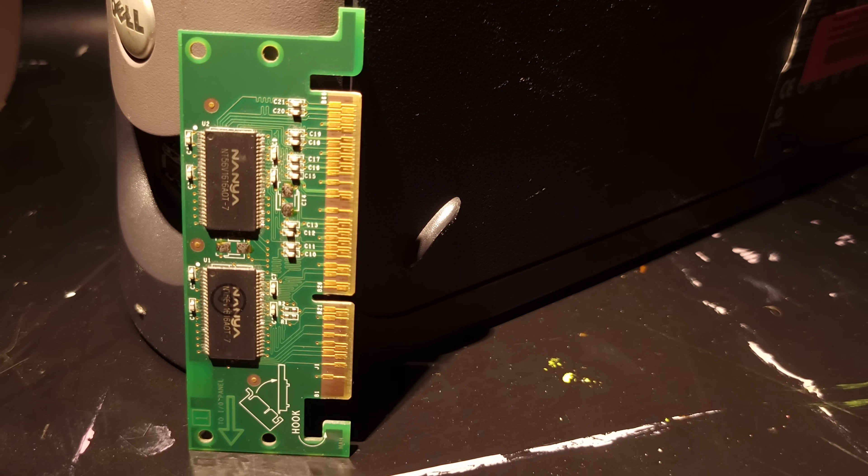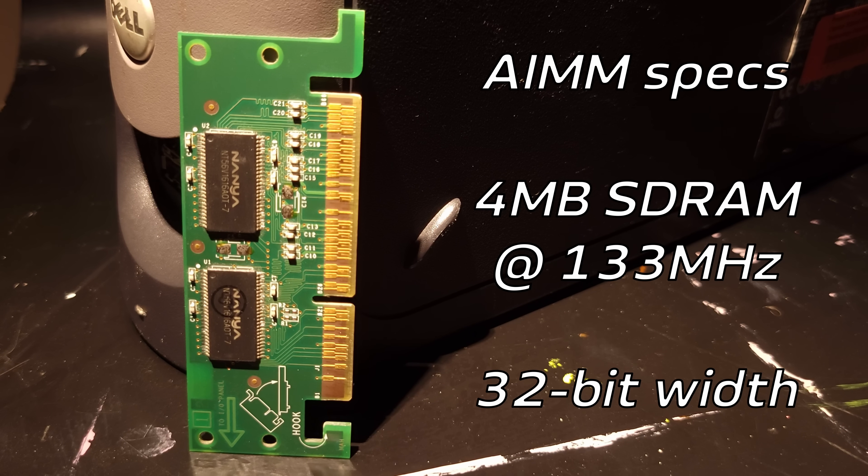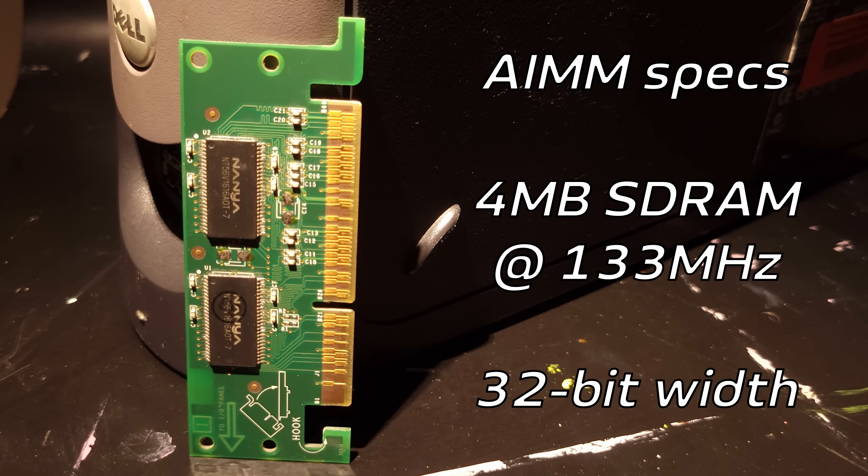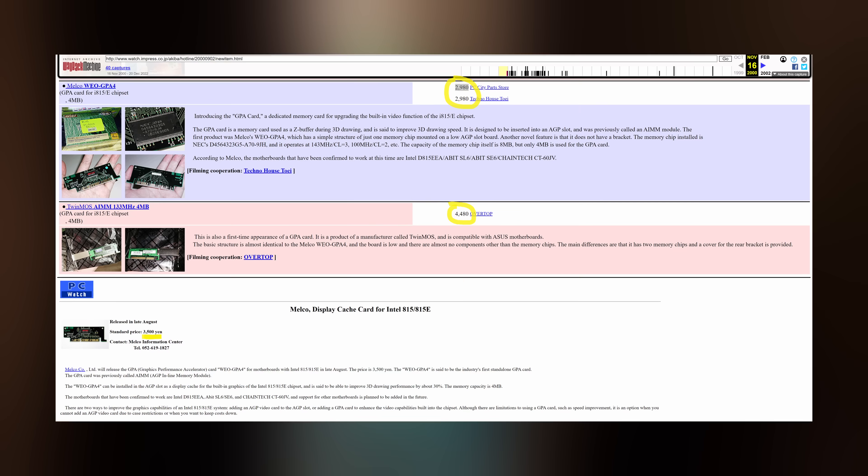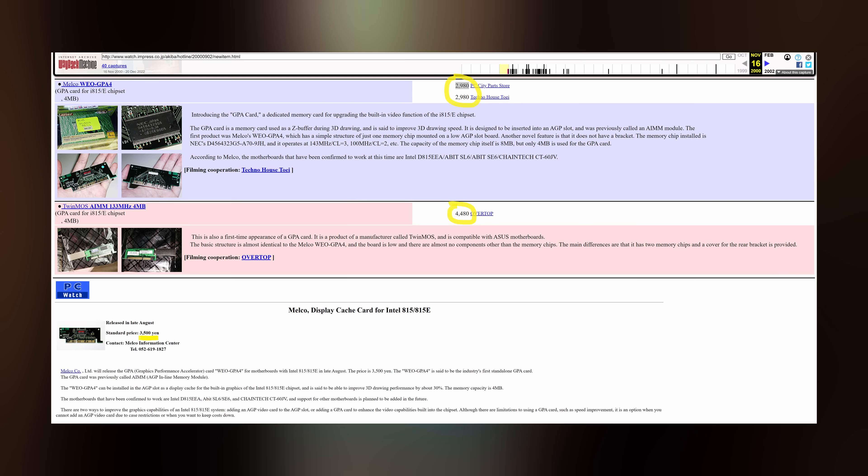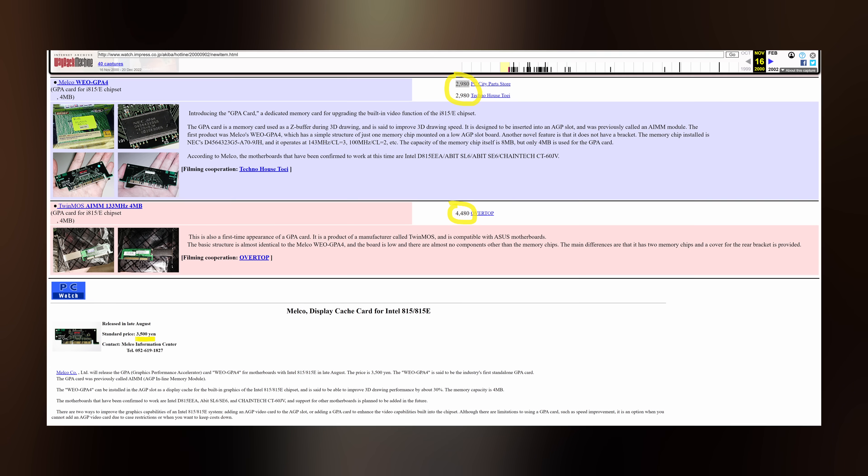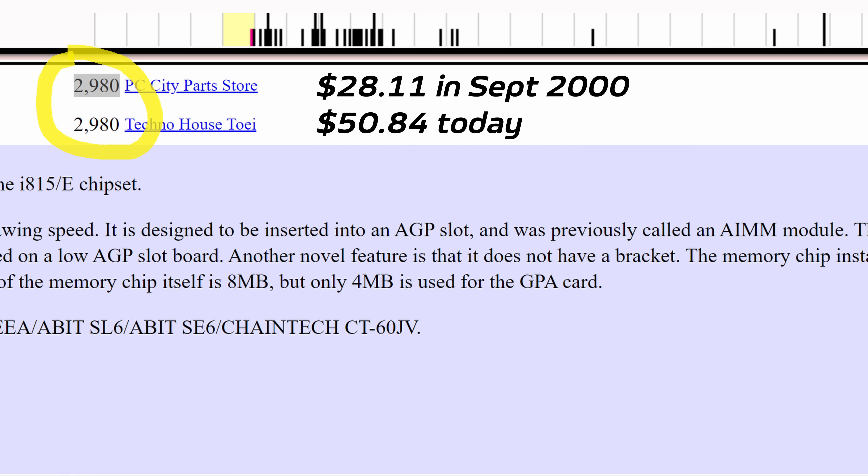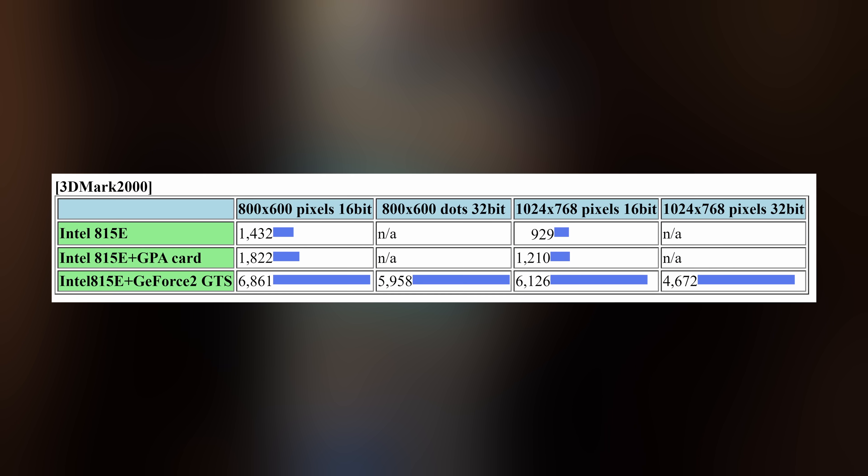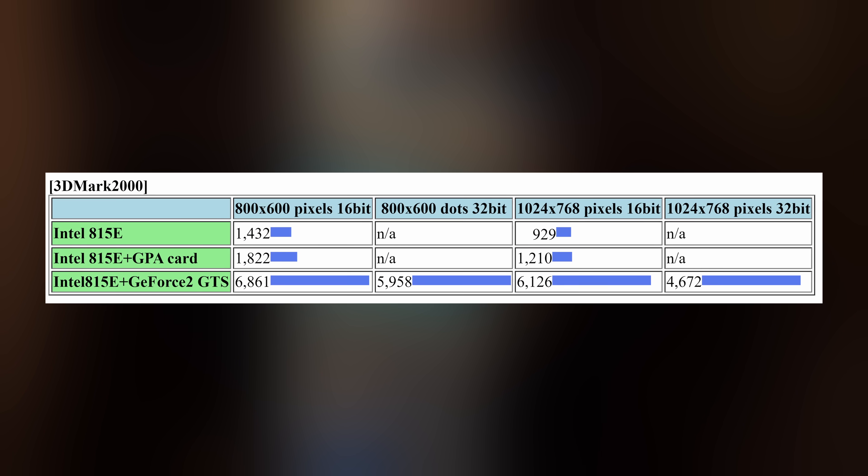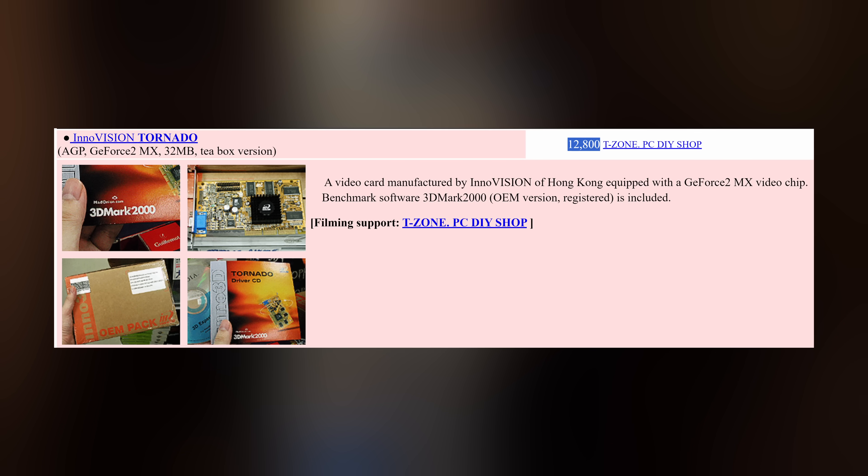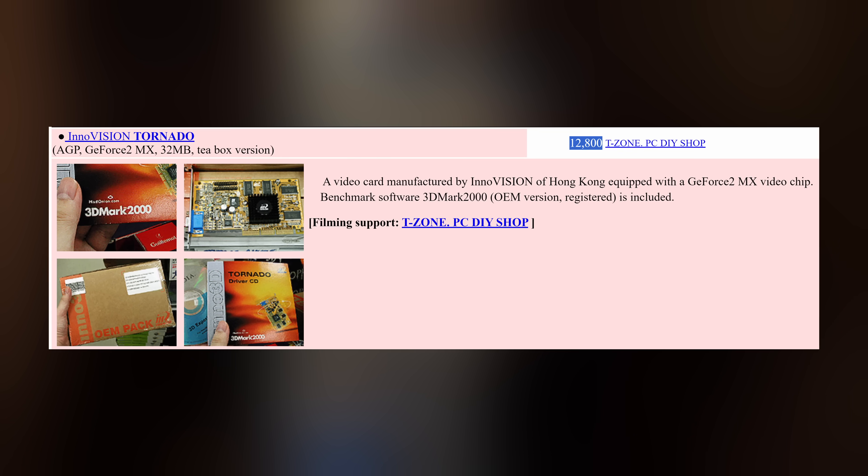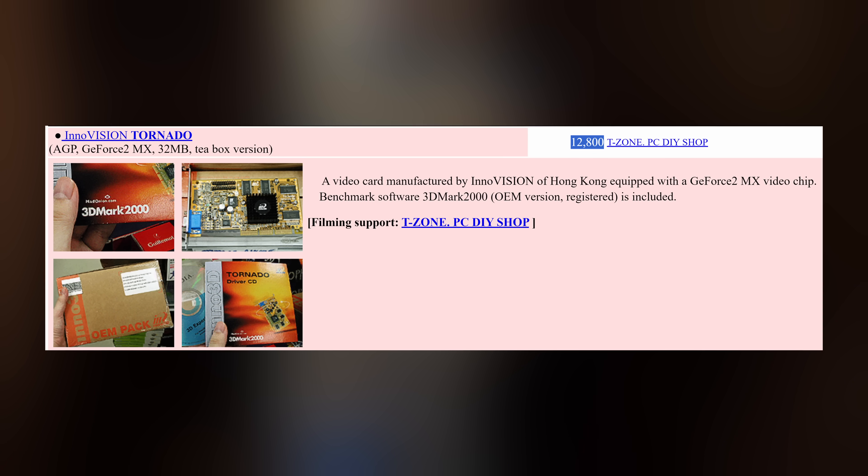Every AIM has the same specs: 4MB capacity, 133MHz SD RAM, 32-bit wide. I wasn't able to find any info on pricing in the U.S., but these articles from PC Watch in Japan show a sale price of roughly 3,000 yen in September 2000, or a bit under 30 U.S. dollars not adjusted for inflation. Their testing showed a substantial 30% improvement in 3DMark 2000, and in a market where a 32MB GeForce 2 MX would have set you back the equivalent of $120, that could have been a tempting prospect.